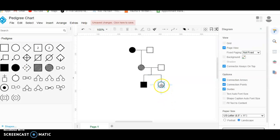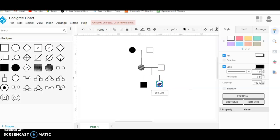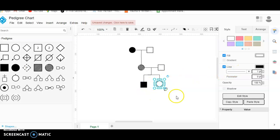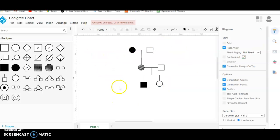If we notice that we want one either closer in or farther out, we can also adjust that. There's also a variety of different features such as color that can be changed, as well as the lines surrounding them. They have other options such as twins or a person that's deceased. And that's how you can build a pedigree using the online pedigree chart maker.